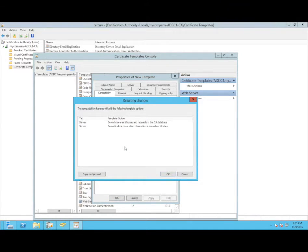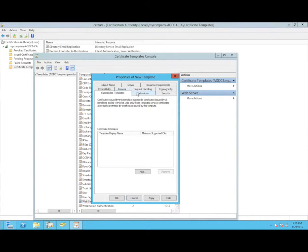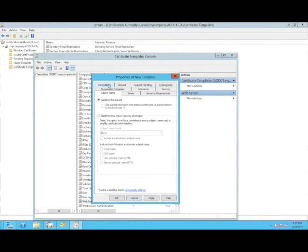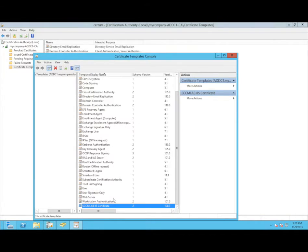We are now creating the new certificate template. I use the Web Server template as the source — this will be our IIS cert. The subject name should be built from Active Directory, and the name format should be DNS name.